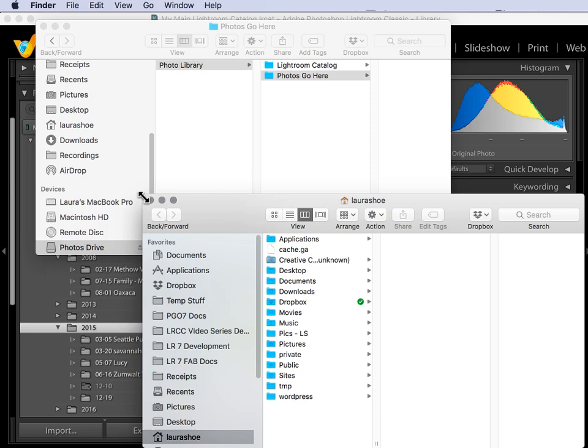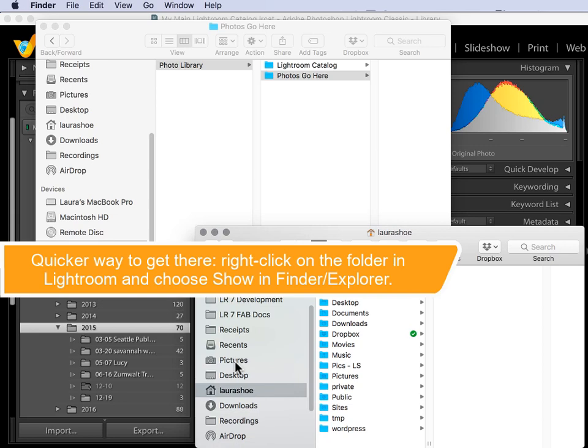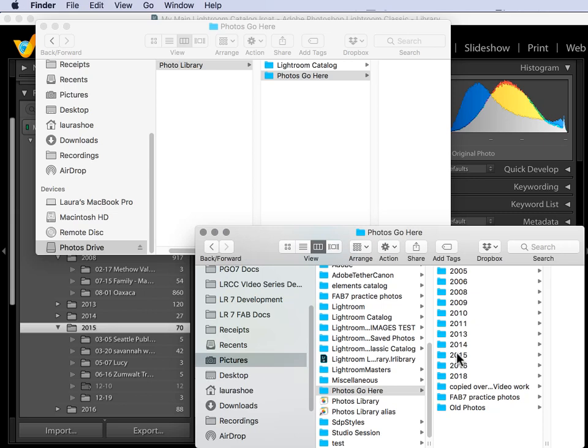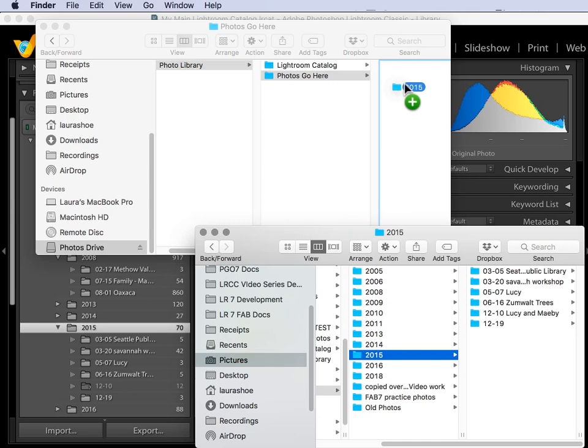And I'll go to where the folder I want to move or copy is. This one's in my Pictures folder, in my Photos Go Here folder, and it's this 2015 folder. I'll click and drag it up into Photos Go Here on the external drive.